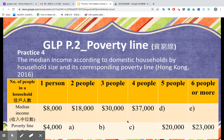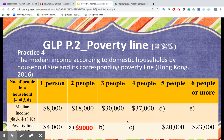Let's have some more practice. You are asked to calculate the missing median income and the missing poverty line. You have 15 seconds to think about the answers. For two people: 18,000 times 50% equals 9,000. For three people: 30,000 times 50% equals 15,000. For four people: 37,000 times 50% equals 18,500.